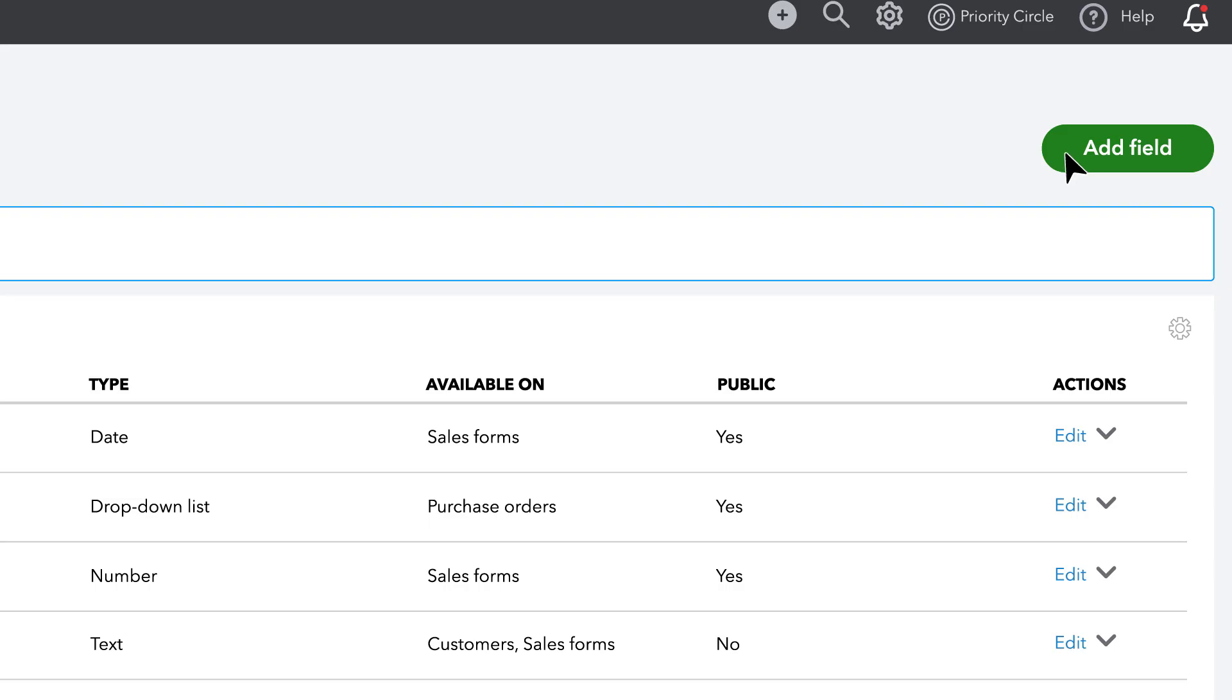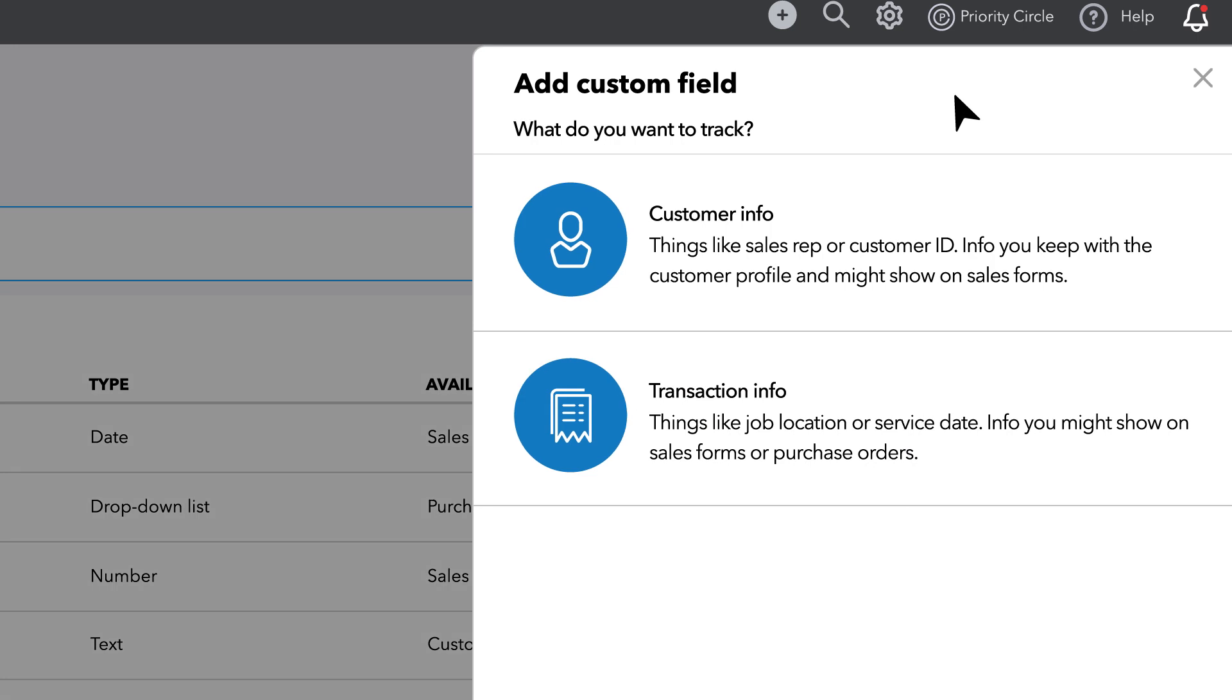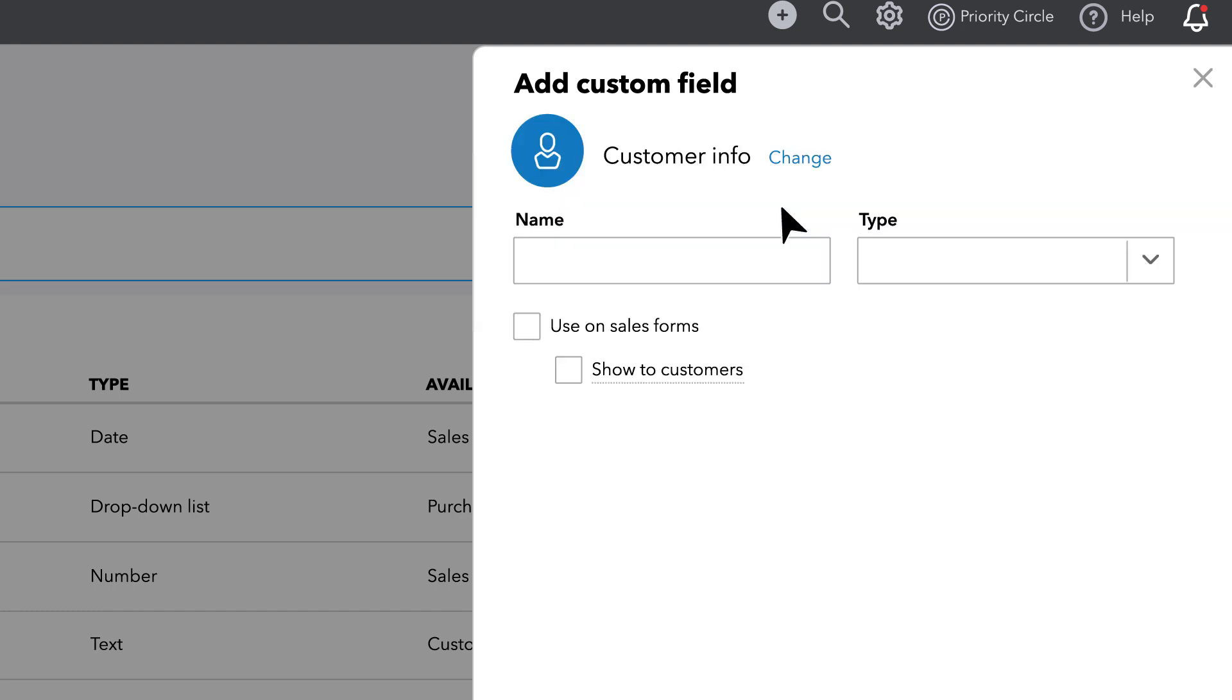To add a new field, you'll first select the category of field you want to add. For this walkthrough, we will use SalesRep to show how Enhanced Custom Fields can be utilized. It's easy to add an Enhanced Custom Field, such as Sales Representative, by first selecting Customer Info as the field category.